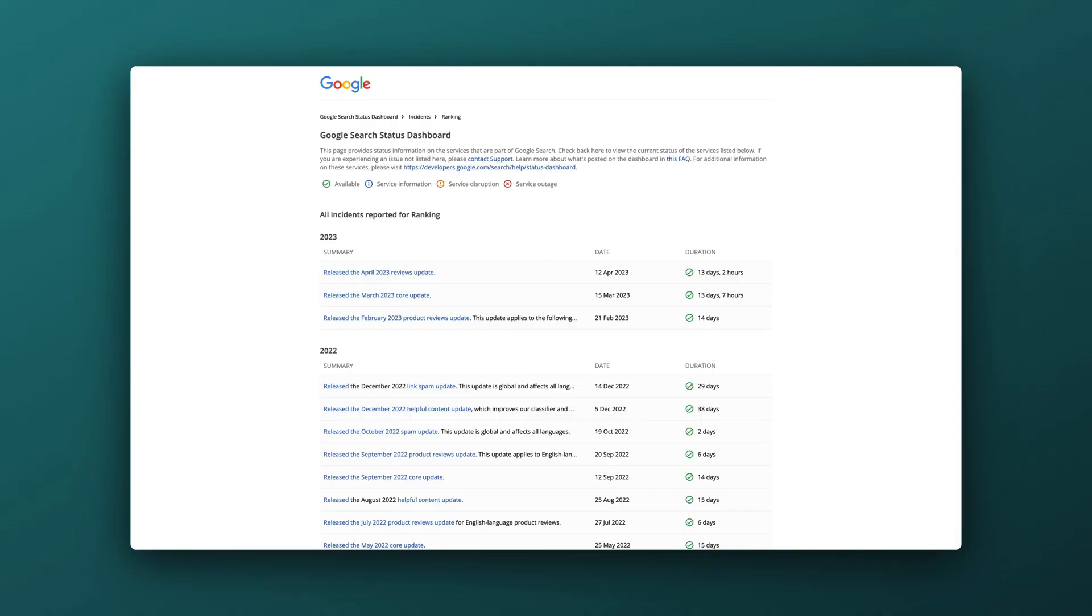Google ranks websites on hundreds of different ranking factors, and ever since AI really surfaced and is now an implemented part of so many different websites, we see so many new updates from Google. Before we would maybe see two or three core updates a year, but now we see so many core updates, and this is especially because of AI.